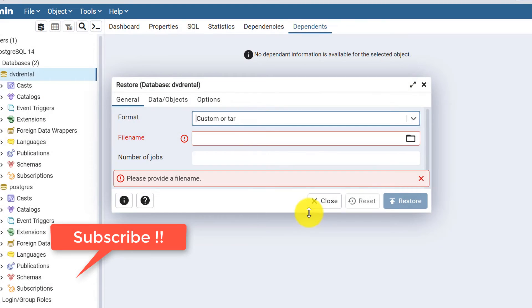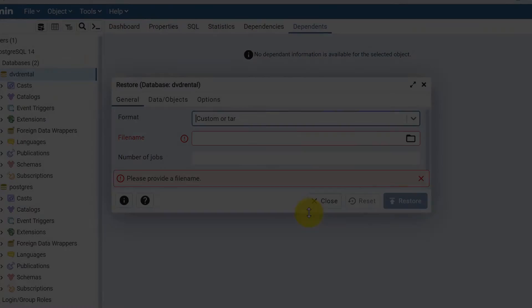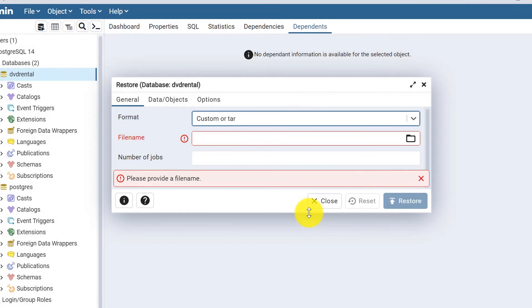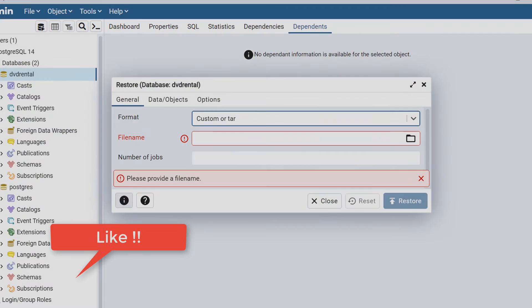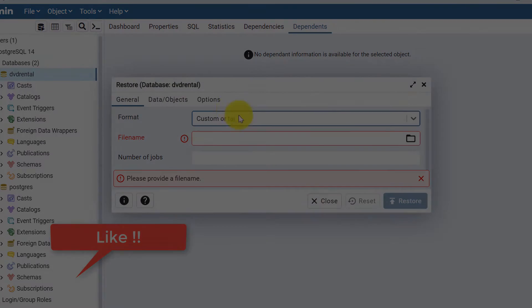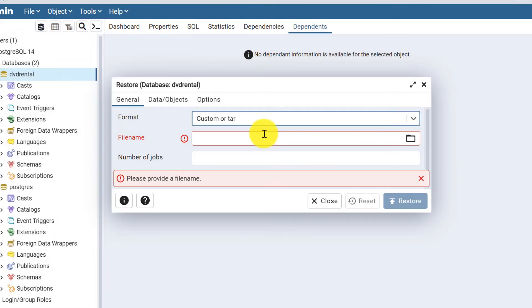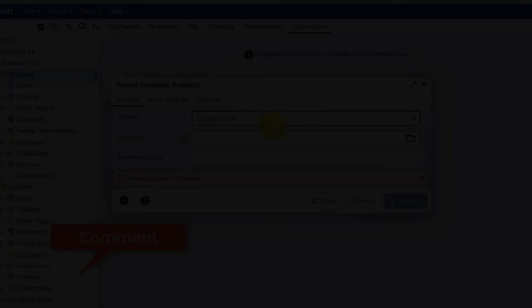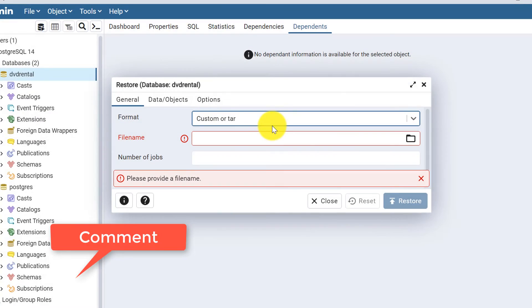In the next video I'll show you how to create a sample database and load the DVD rental database as an example. Stay tuned and subscribe to my channel to get the updates. Thank you.